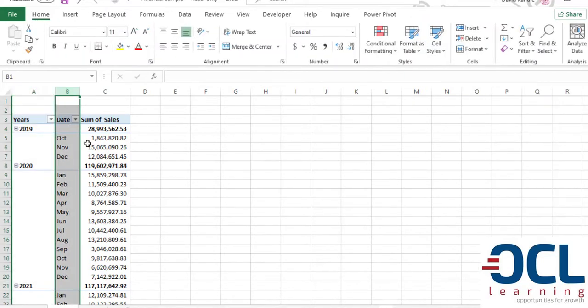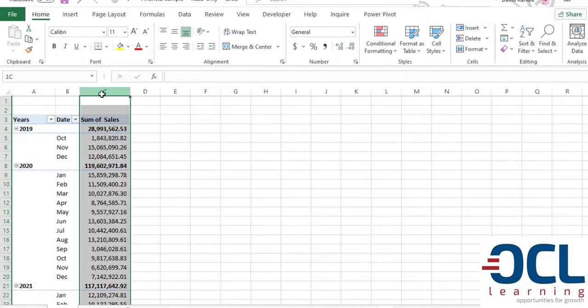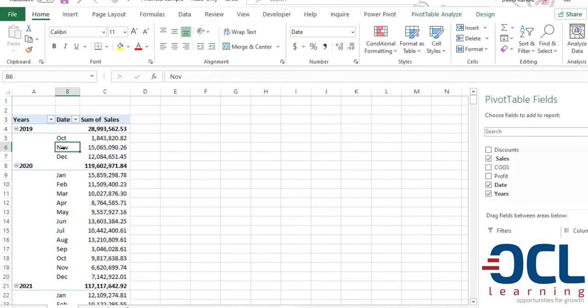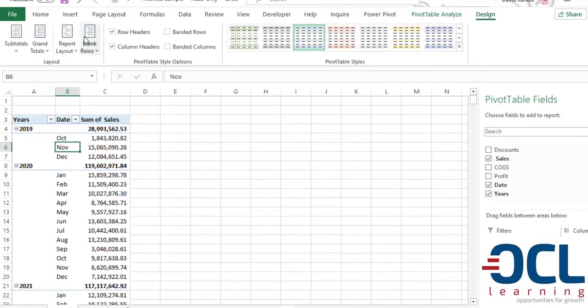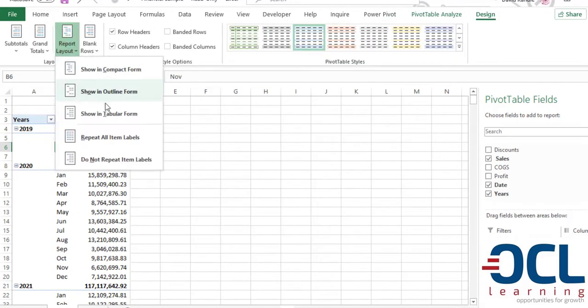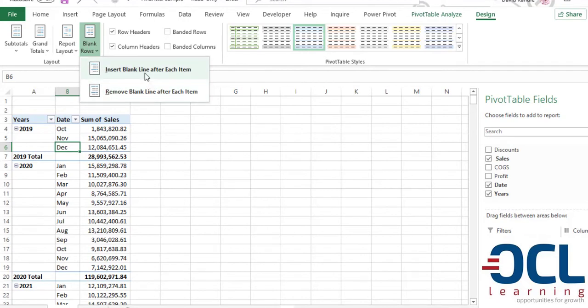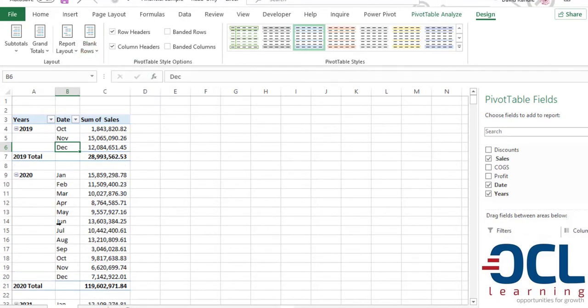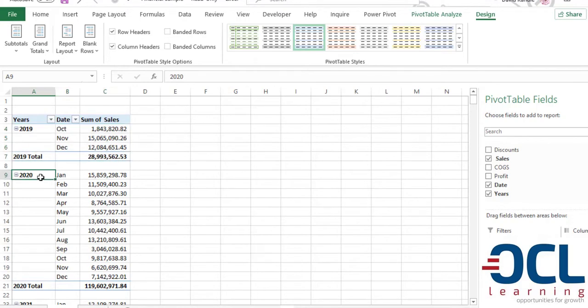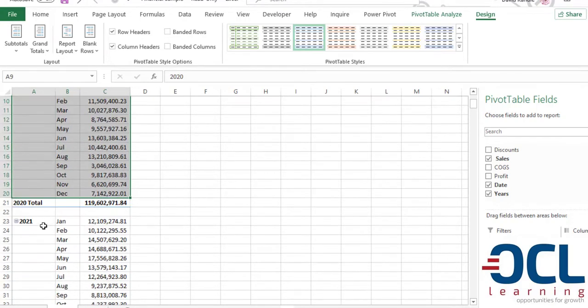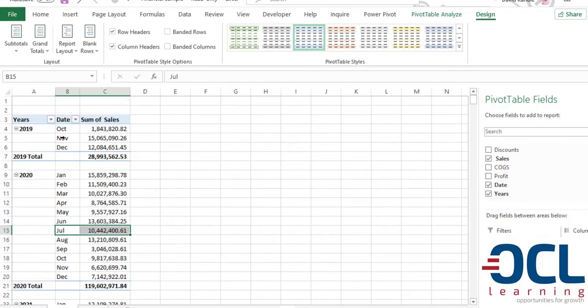We can further introduce the tabular format where we have this and insert also a blank line after each item so that we have 2019 on its own, 2020 on its own and 2021 on its own.